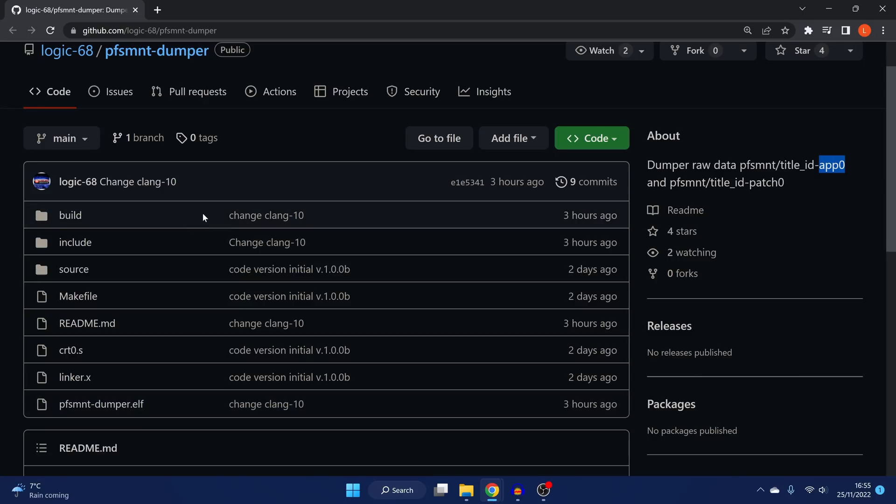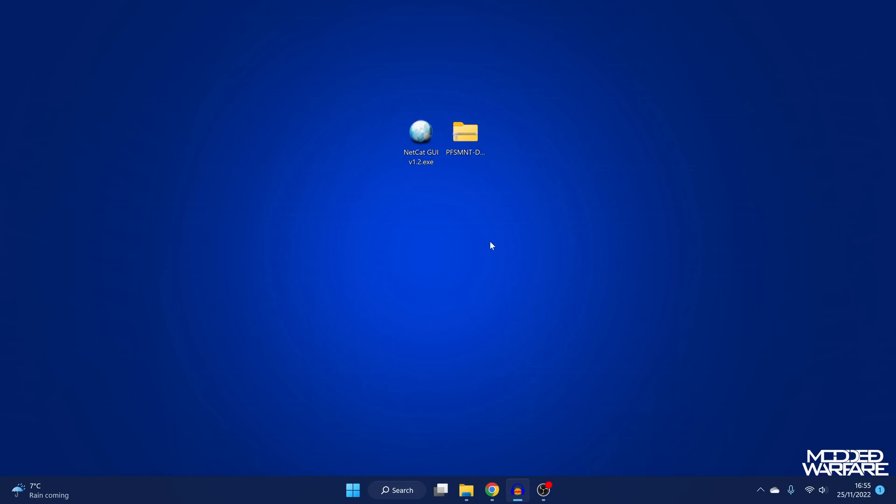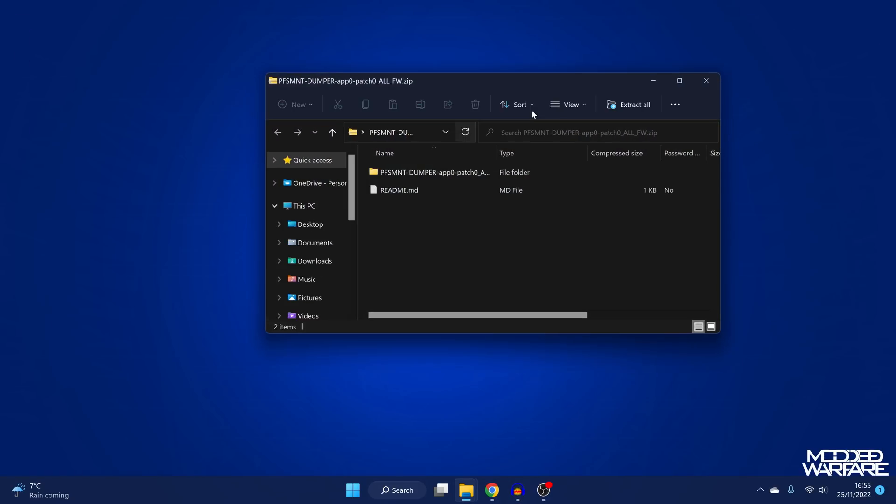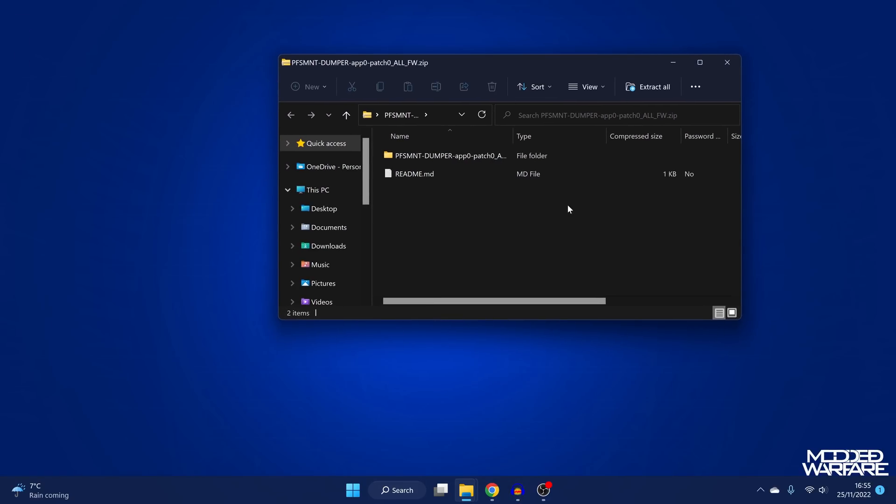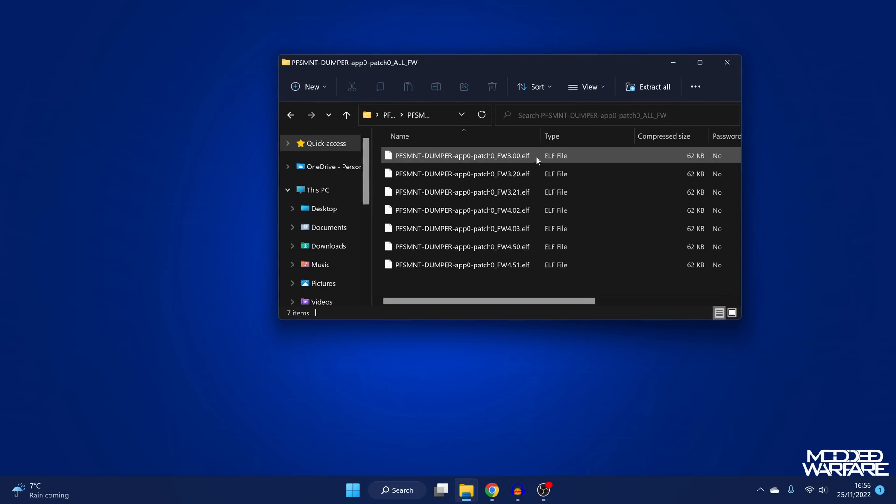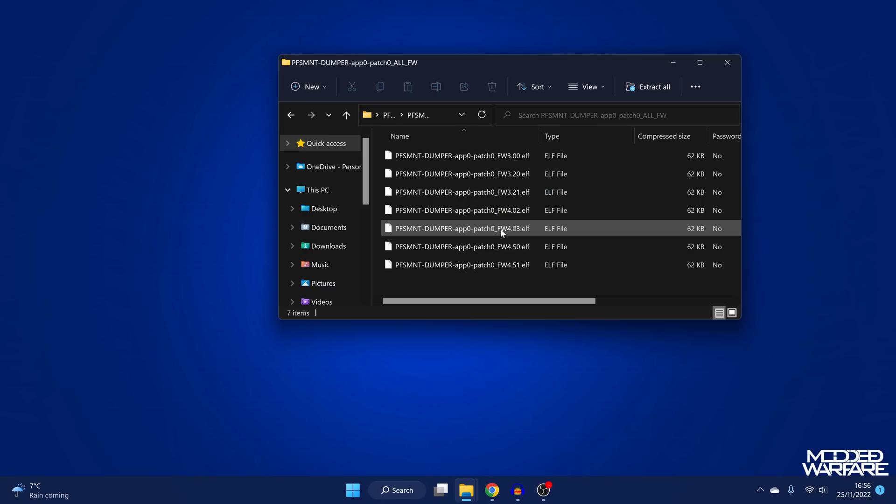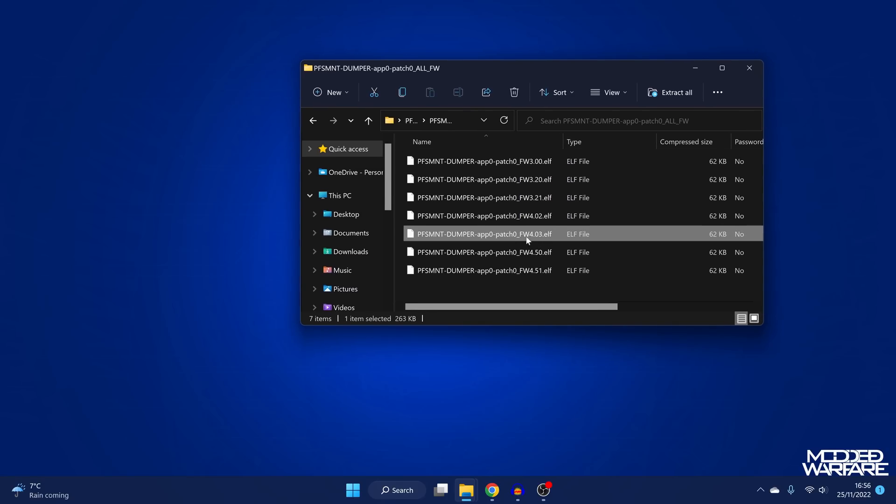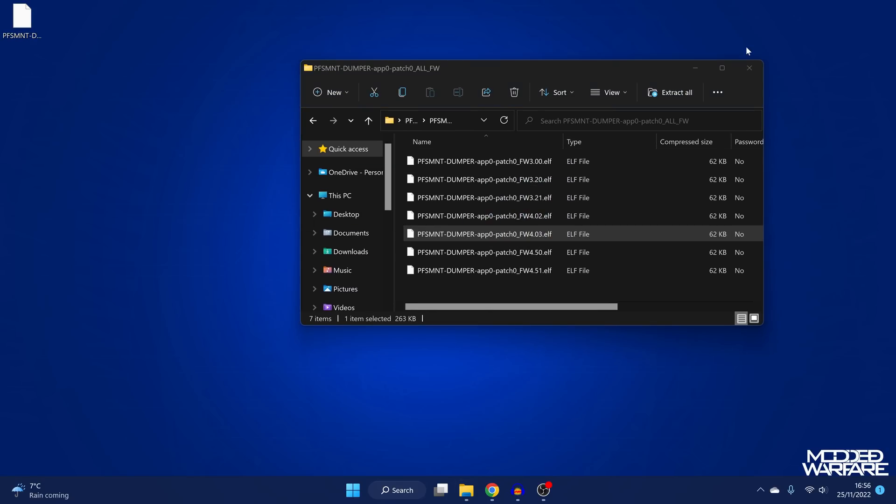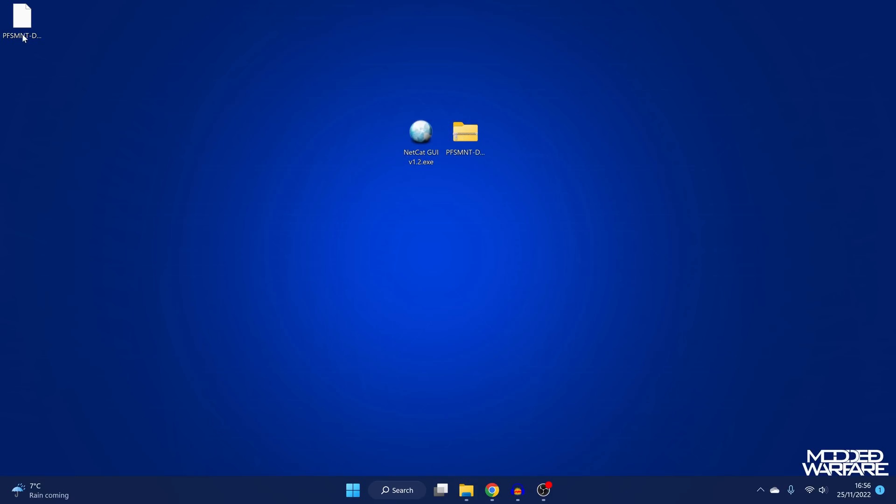So I'll leave this source link here in the description, but Logic 68 has released payloads for all the different firmware versions, pre-compiled payloads in this zip file right here. So if we go in here, you can see we've got the elf files for all the different firmware versions. And we want to go ahead and grab the one for our firmware version. So I'm on 4.03 on my PS5. So I'm going to copy that elf file over to my desktop.